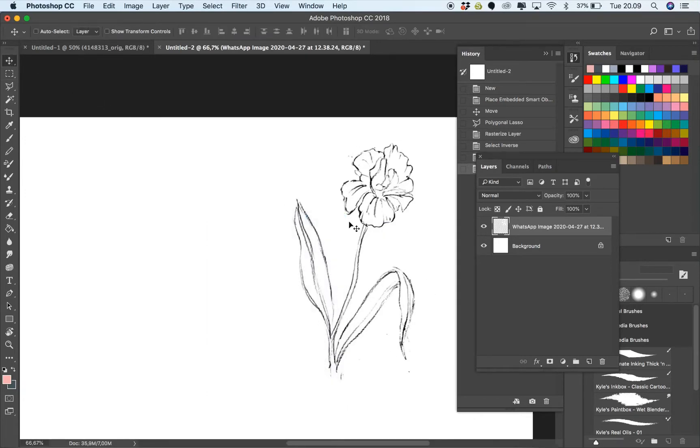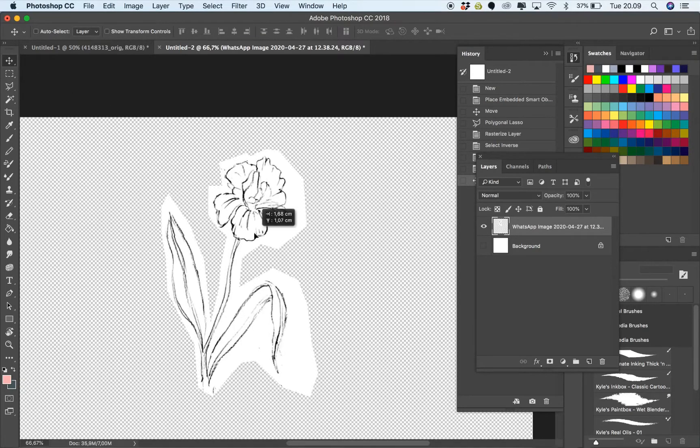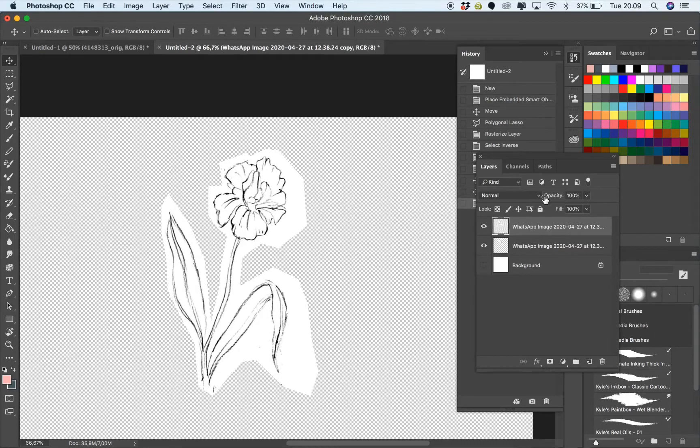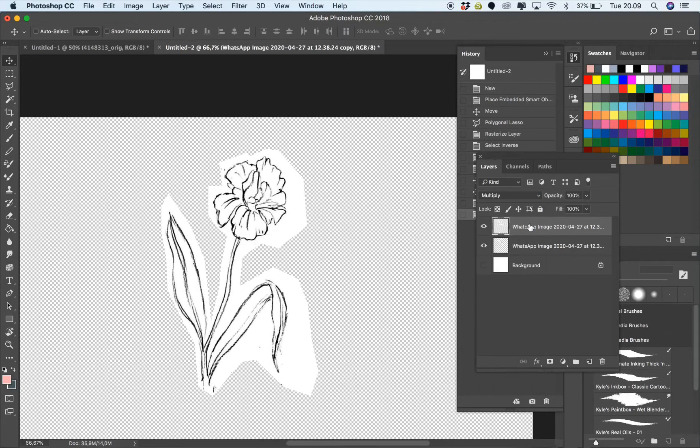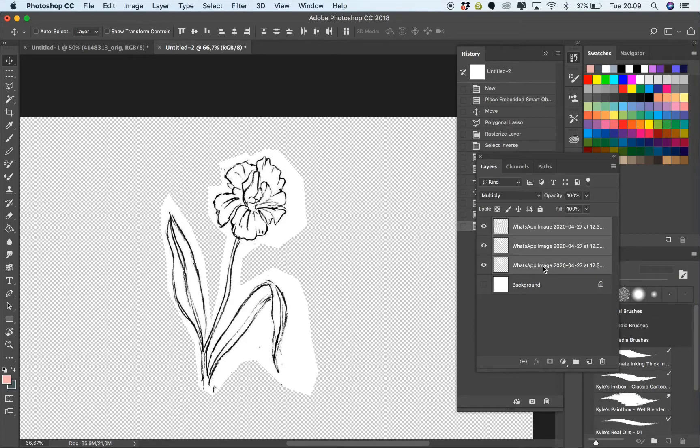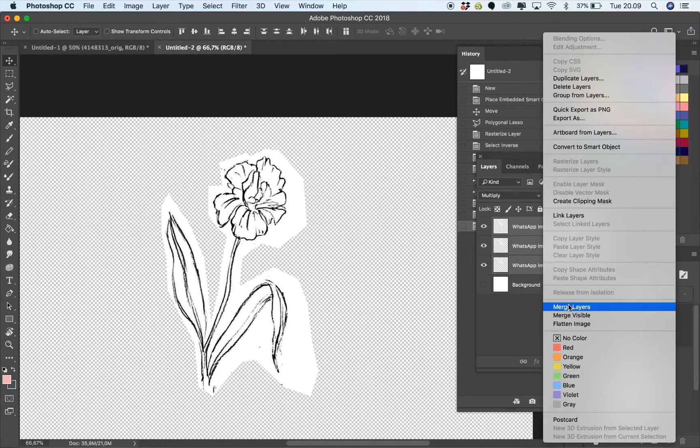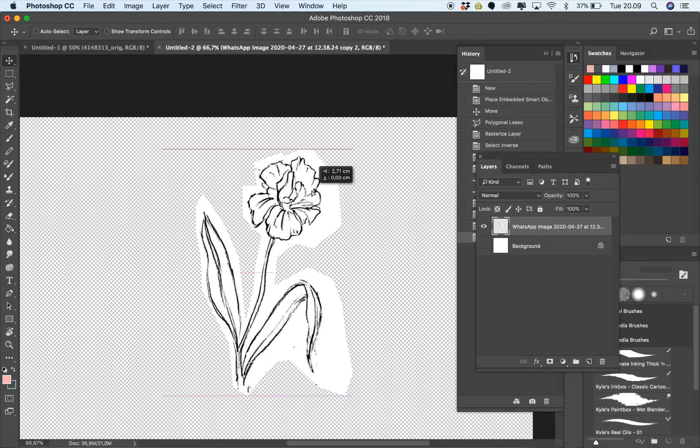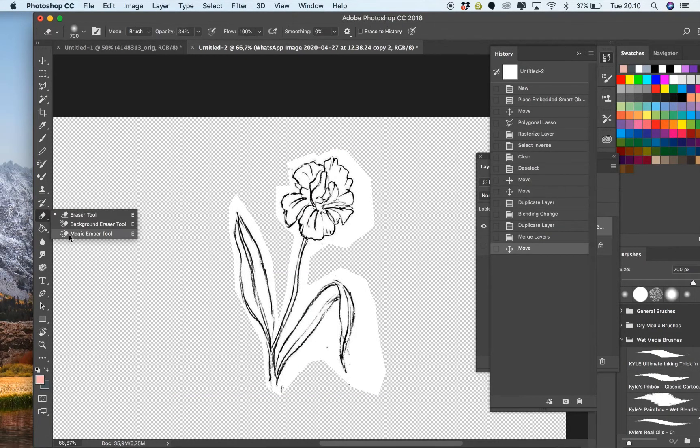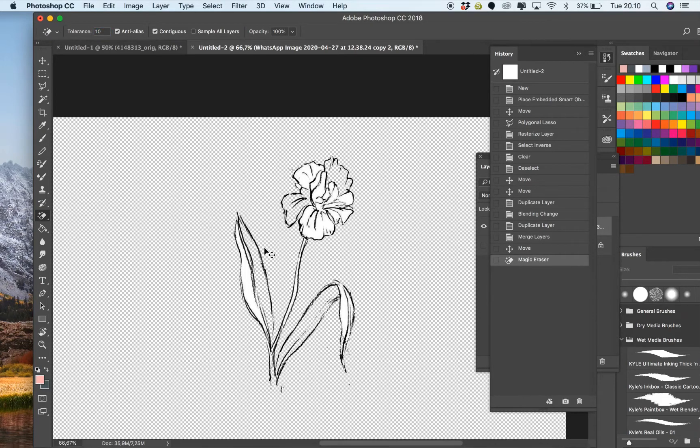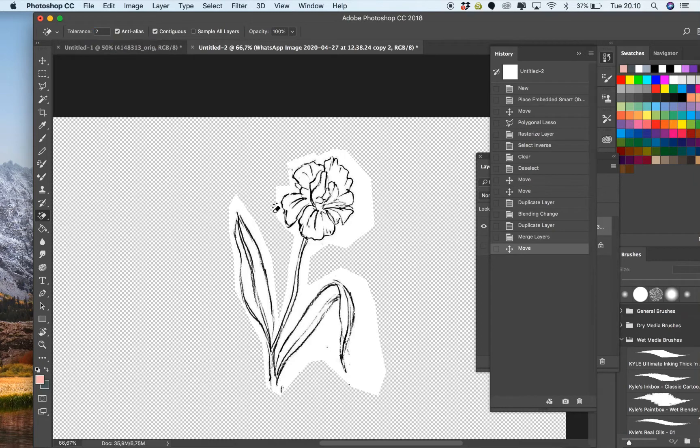After that I will copy the layer because the image is a bit too light. I make it into multiply and then copy again until it's bold enough, then merge it so it becomes one layer. After that I'm gonna delete the white part using the magic eraser, and make sure you put the tolerance lower so you're not deleting the whole thing, just the white background.